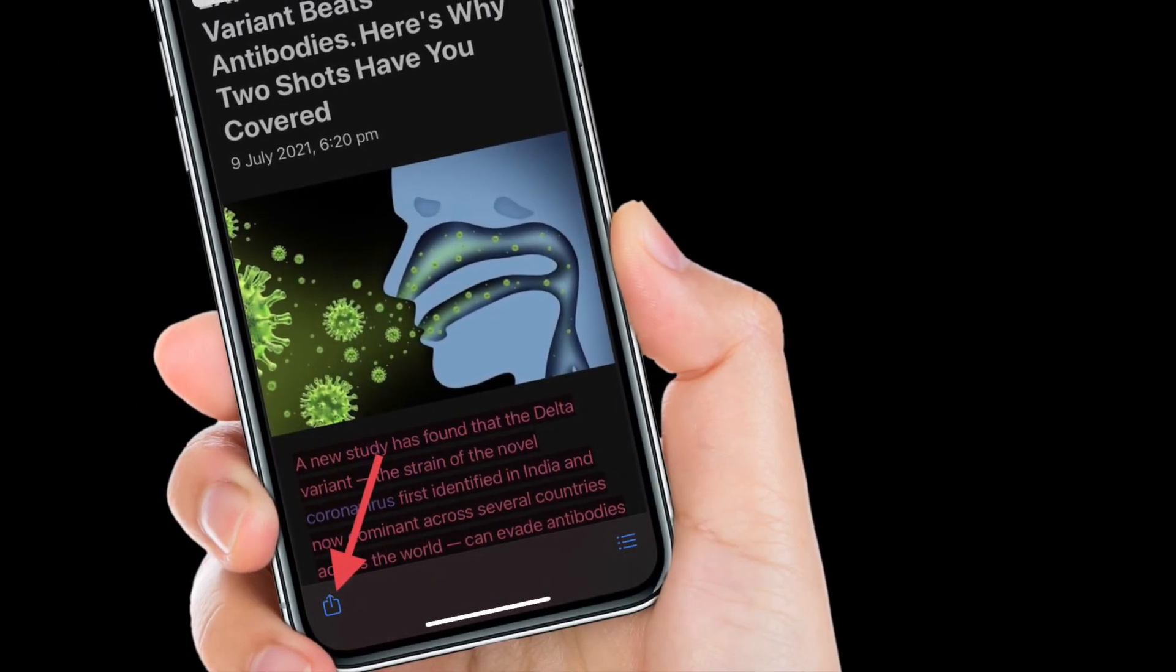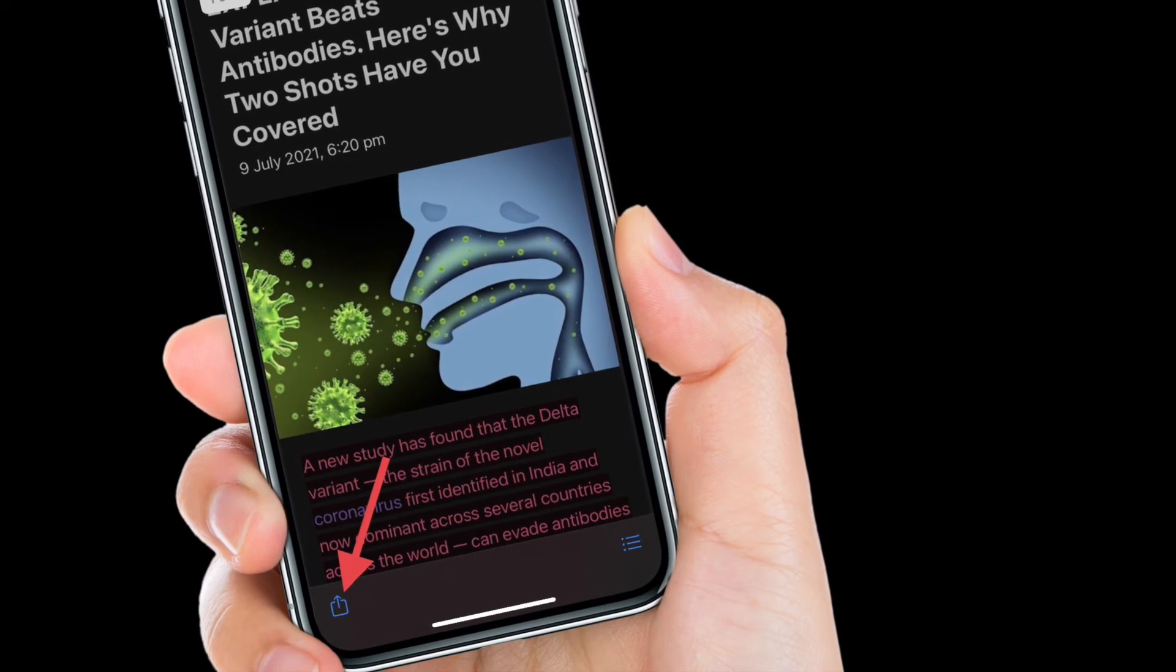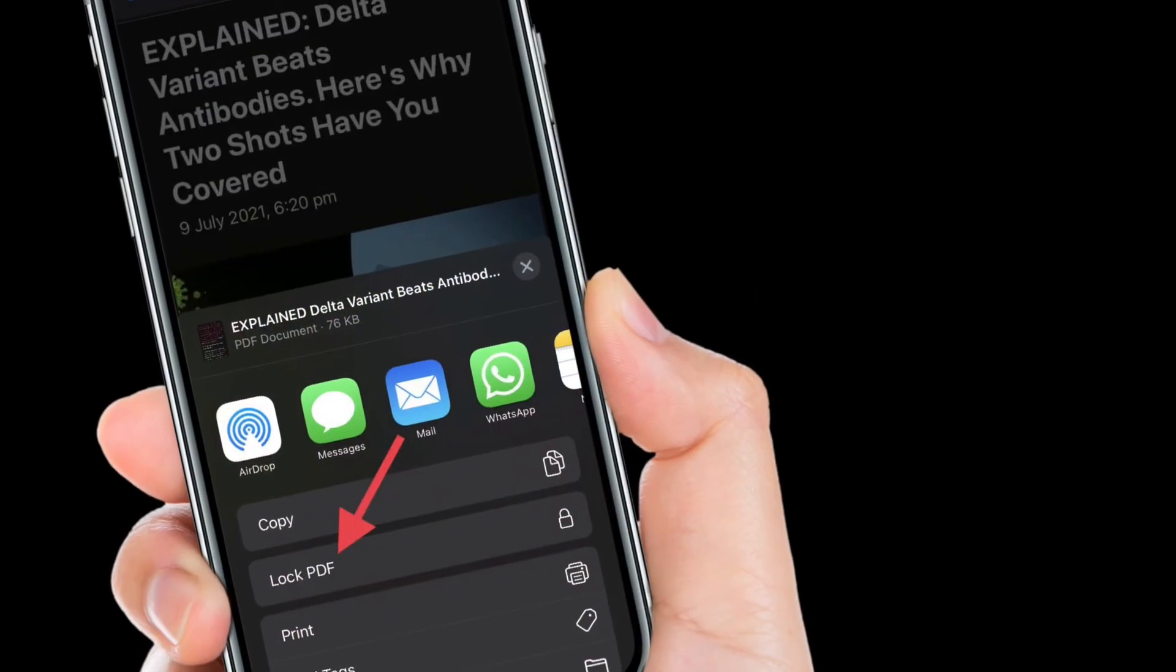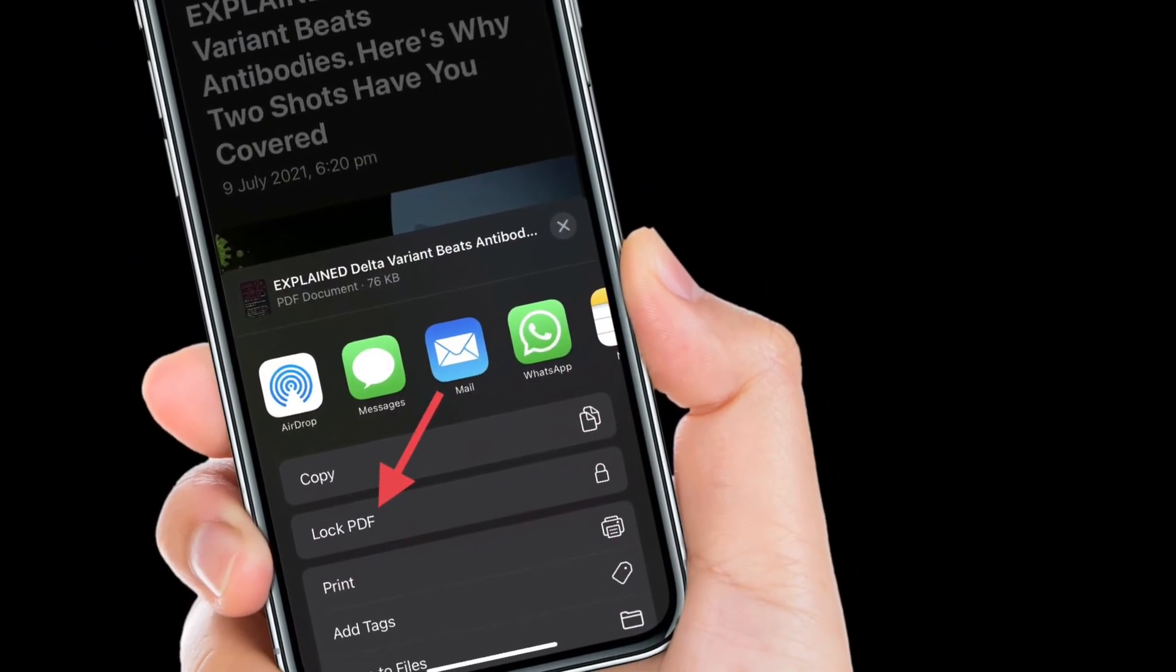After that, tap on the Save button located at the bottom left corner of the screen and then choose Lock PDF in the share sheet.